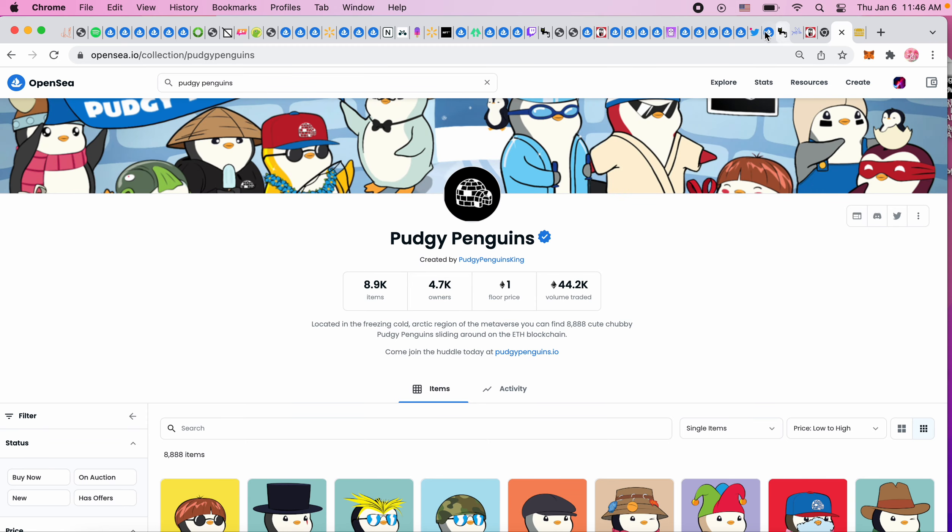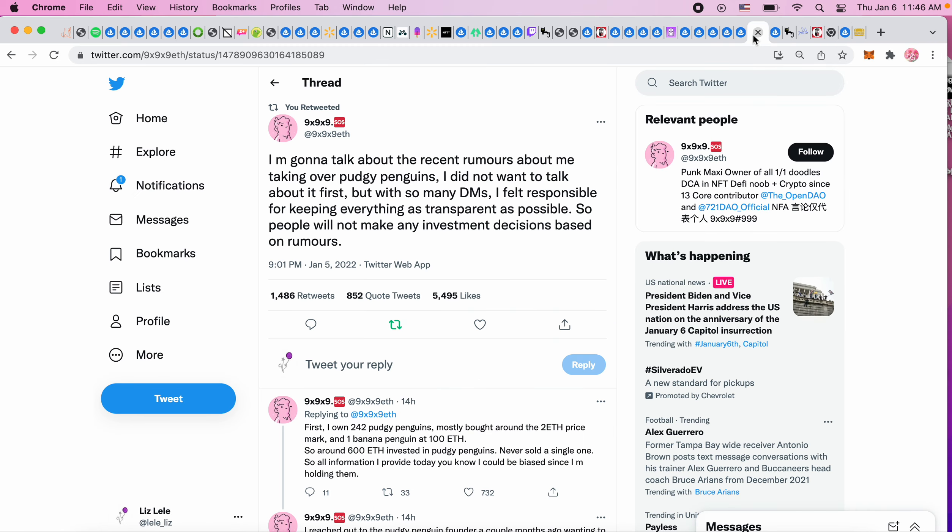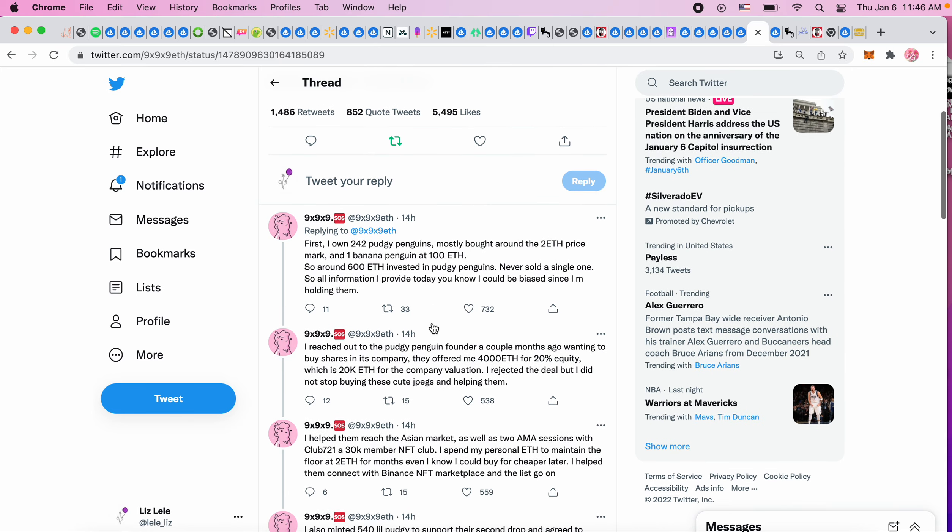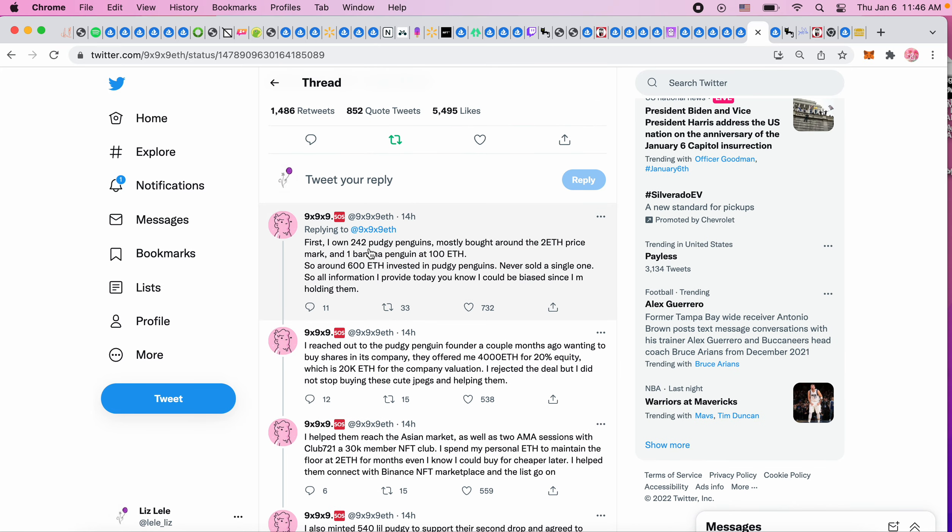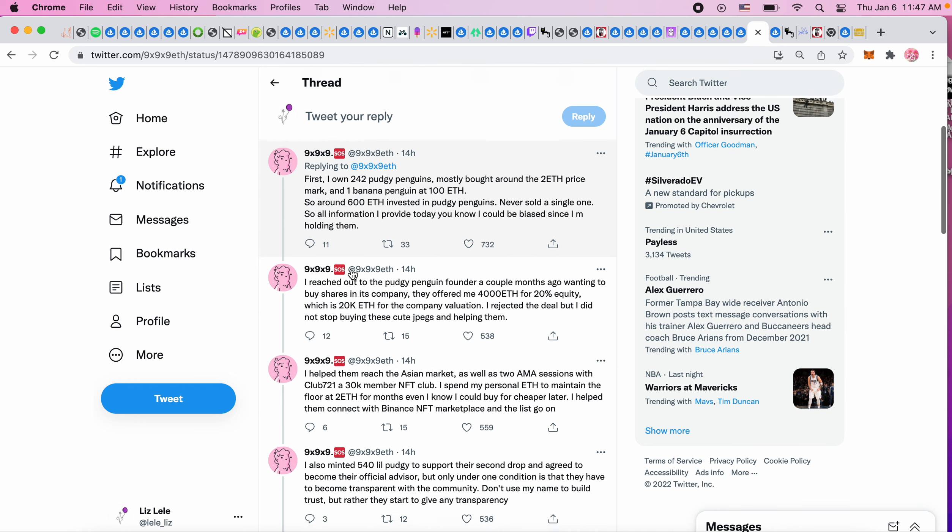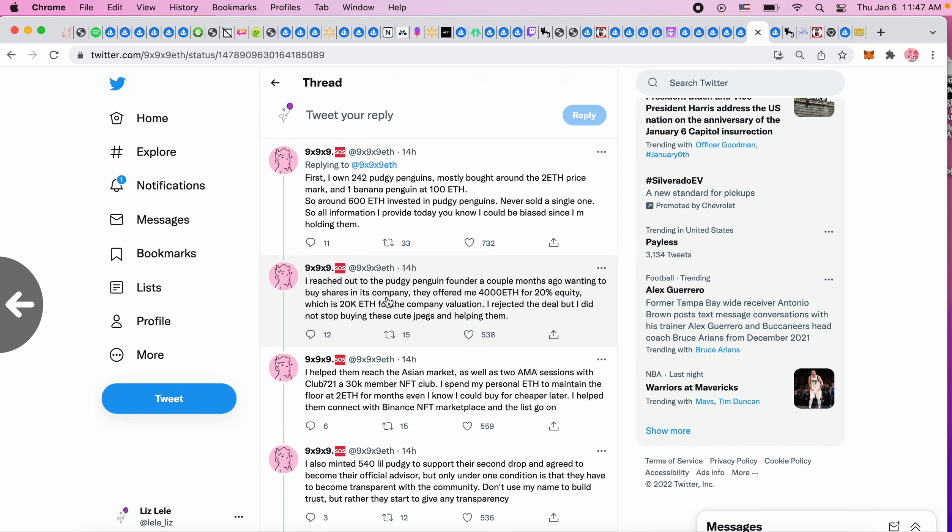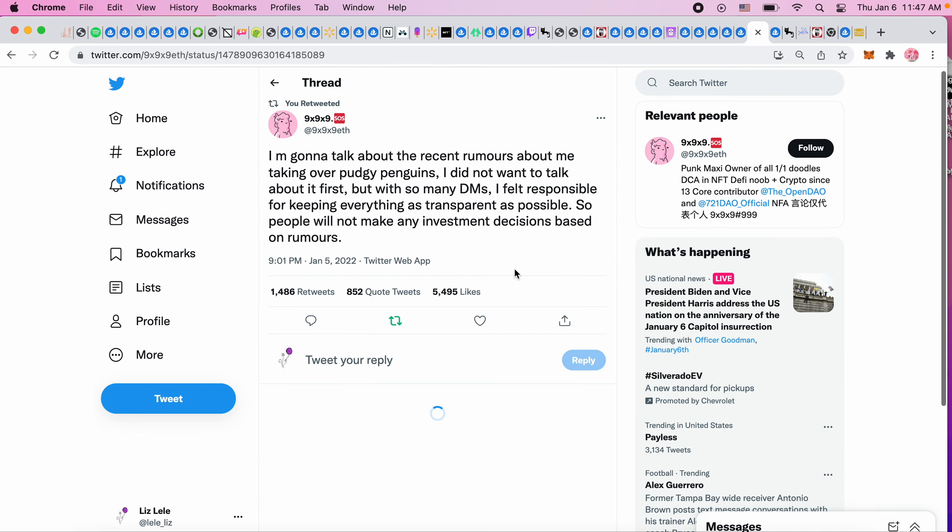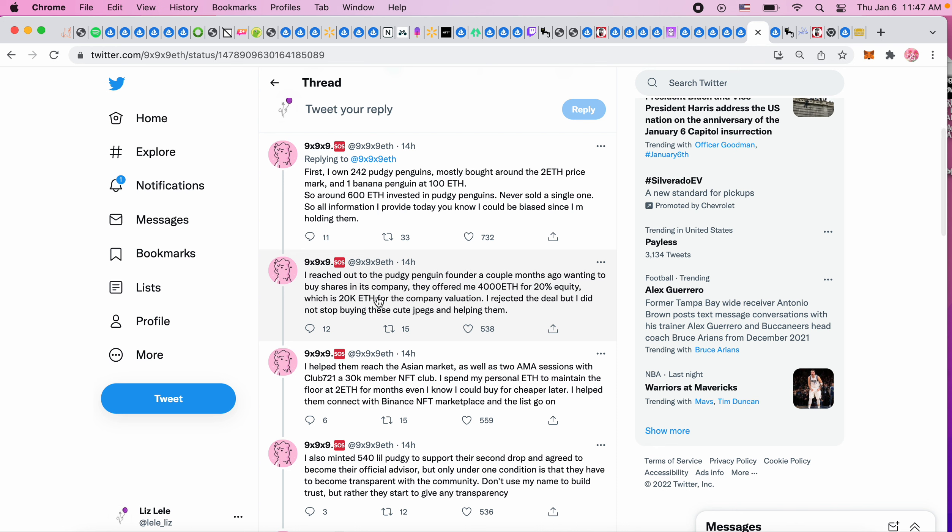They're back at 1.1 ETH. 'First, I own 242 Pudgy Penguins, mostly bought around the 2 ETH price mark, and one Banana Penguin at 100 ETH, so around 600 ETH invested in Pudgy Penguins. Never sold a single one. All information I provide today - I could be biased since I'm holding them. I reached out to the Pudgy Penguin founder a couple months ago wanting to buy shares in its company.'